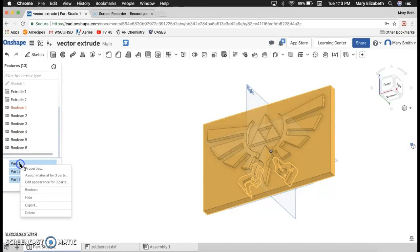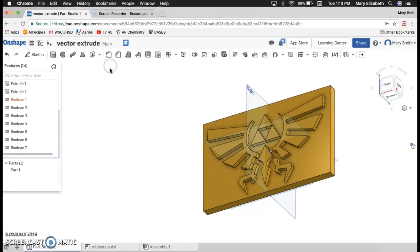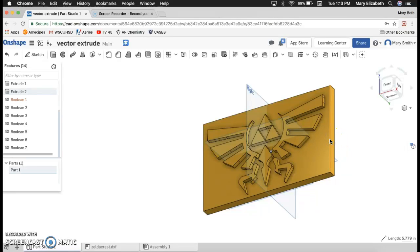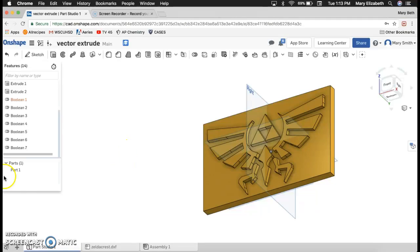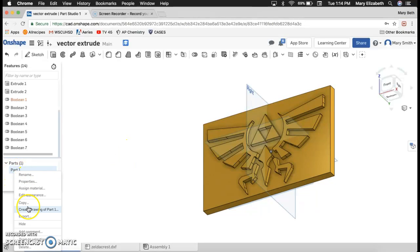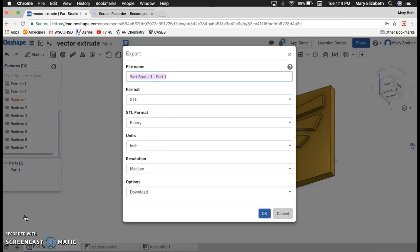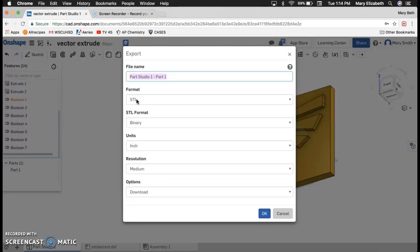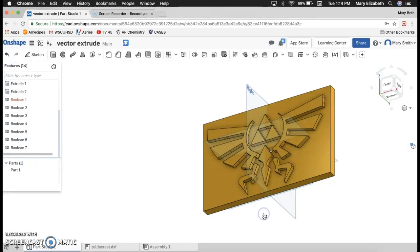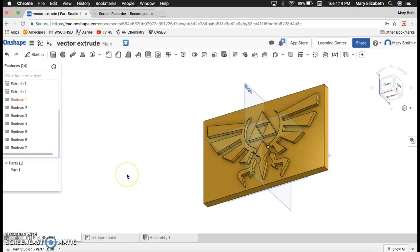Now if I left click on this, I can export. If you export in the format STL, you can then take that file and print it on the 3D printer. So this guy right here is ready to print and you could do the same with a picture of your own choosing.